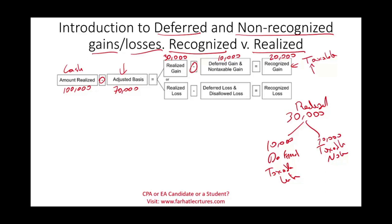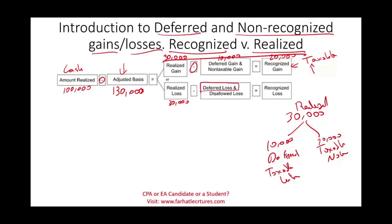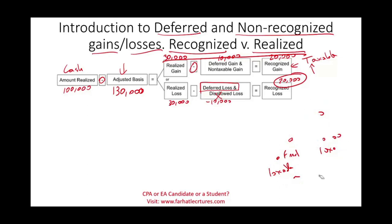The same concept applies to a loss. Let's assume we sold something for $100,000 and the adjusted basis was $130,000. We have a realized loss of $30,000. That loss could be deferred for later, or it may not be allowed altogether by law. Assuming $10,000 is deferred, what's left — $20,000 — is recognized, meaning it is deductible on the income tax return.